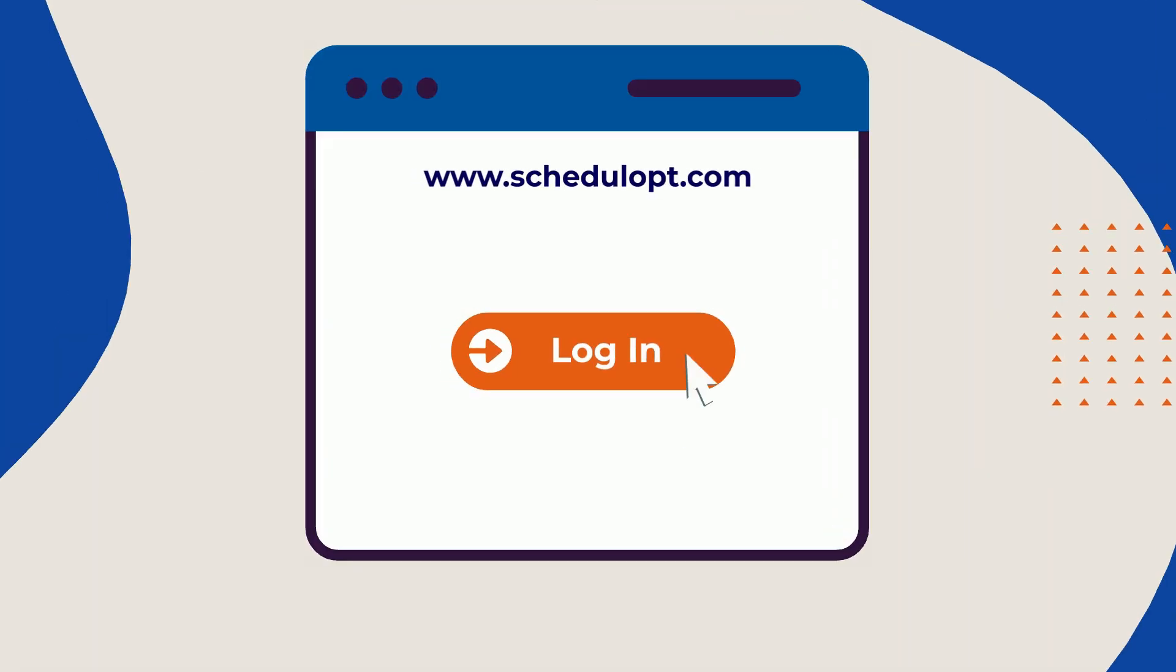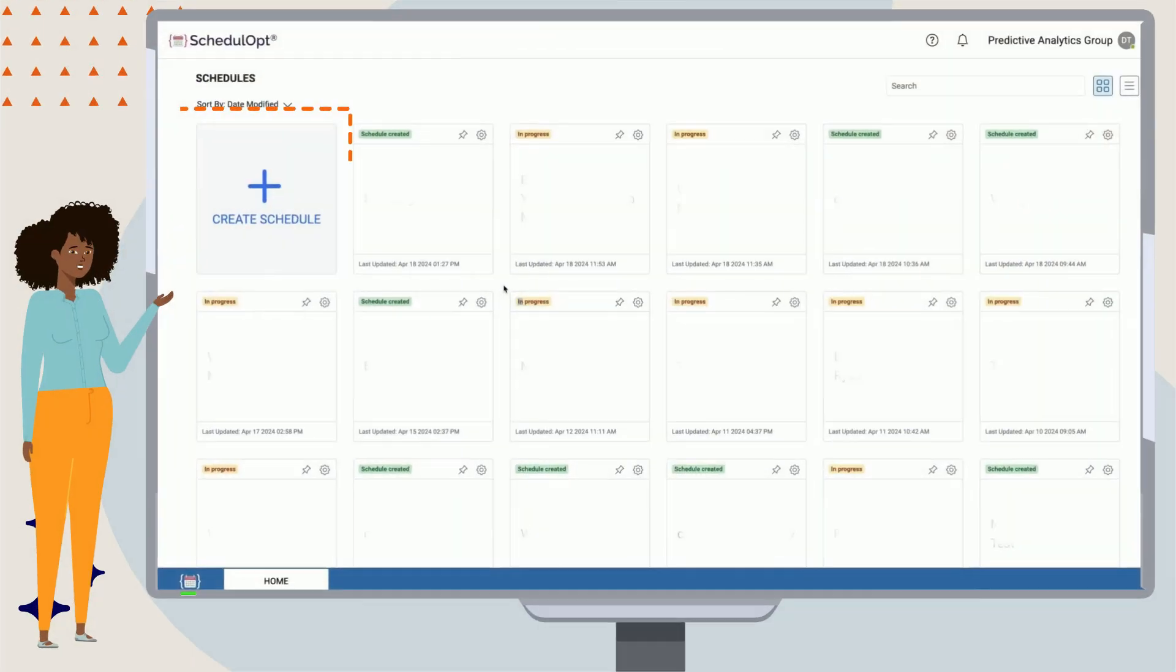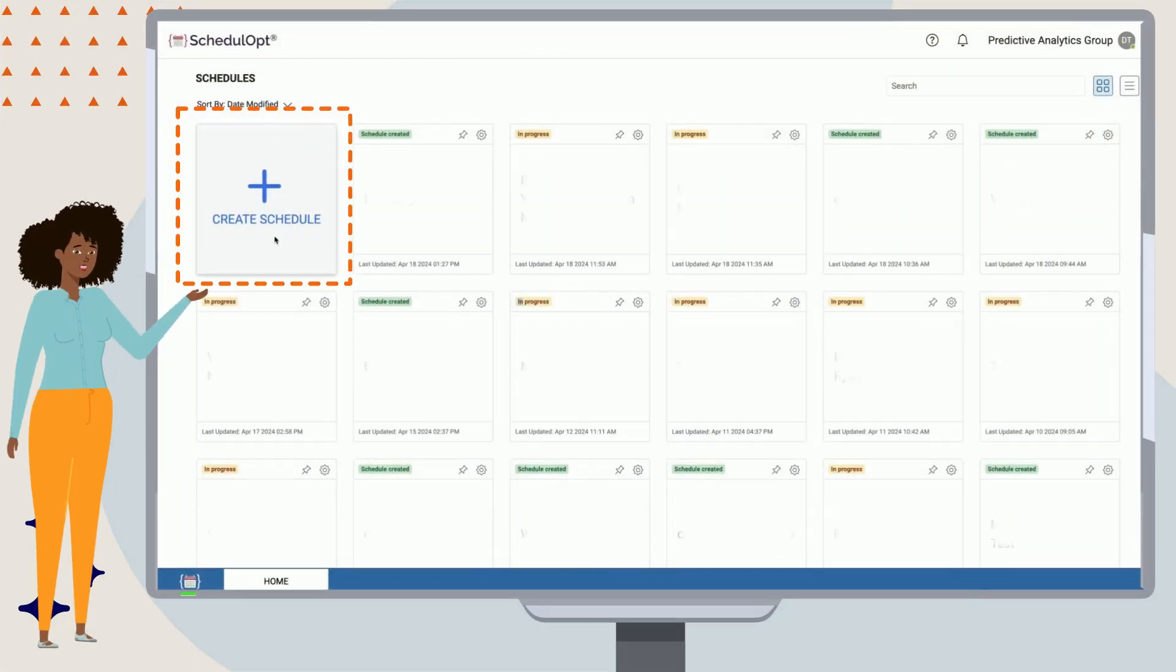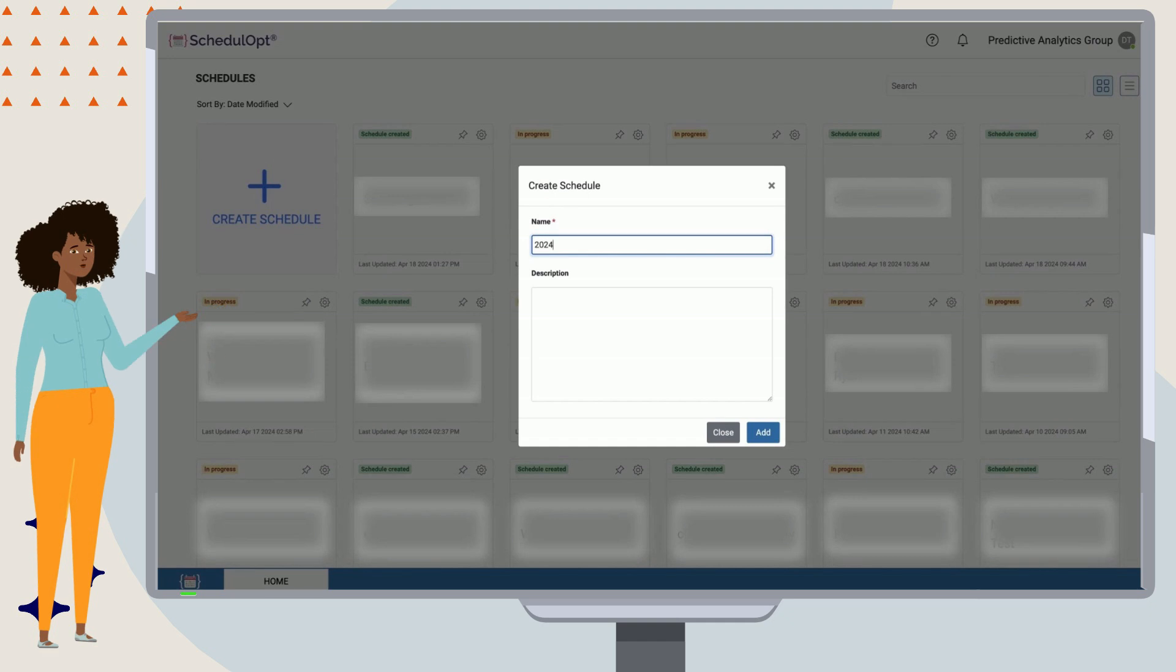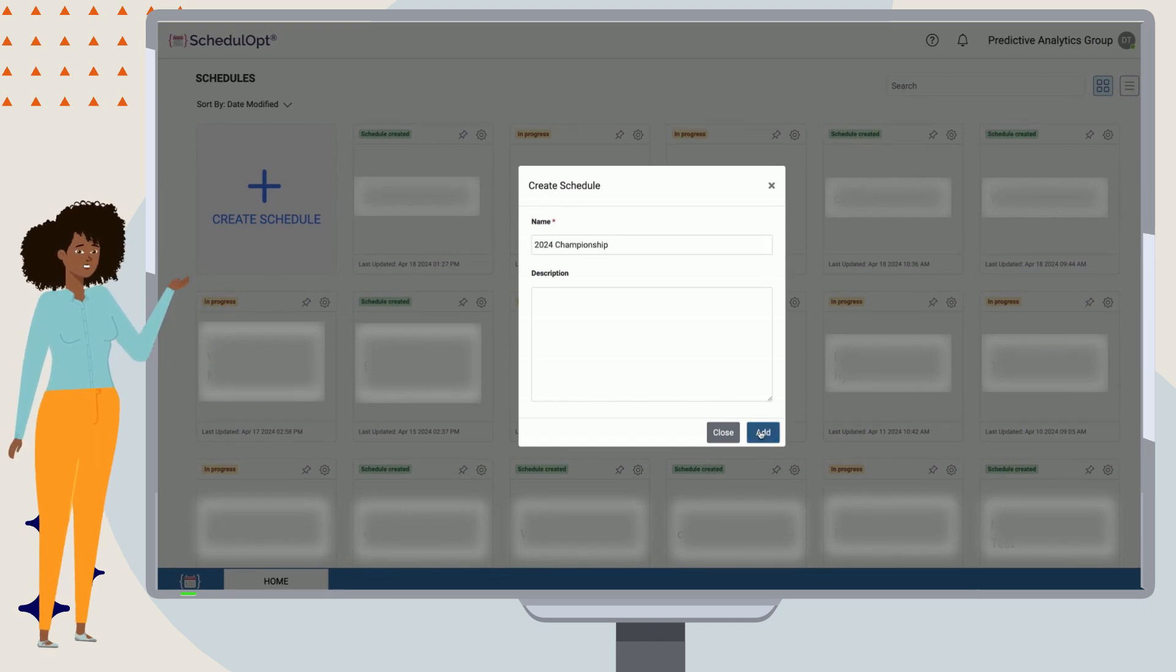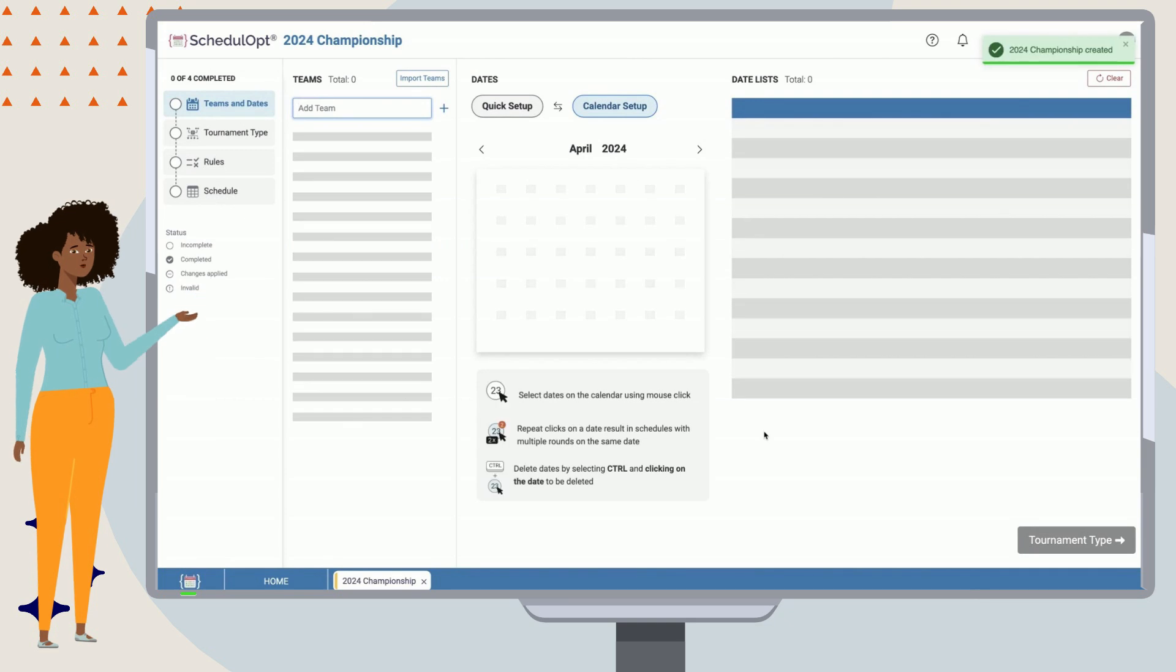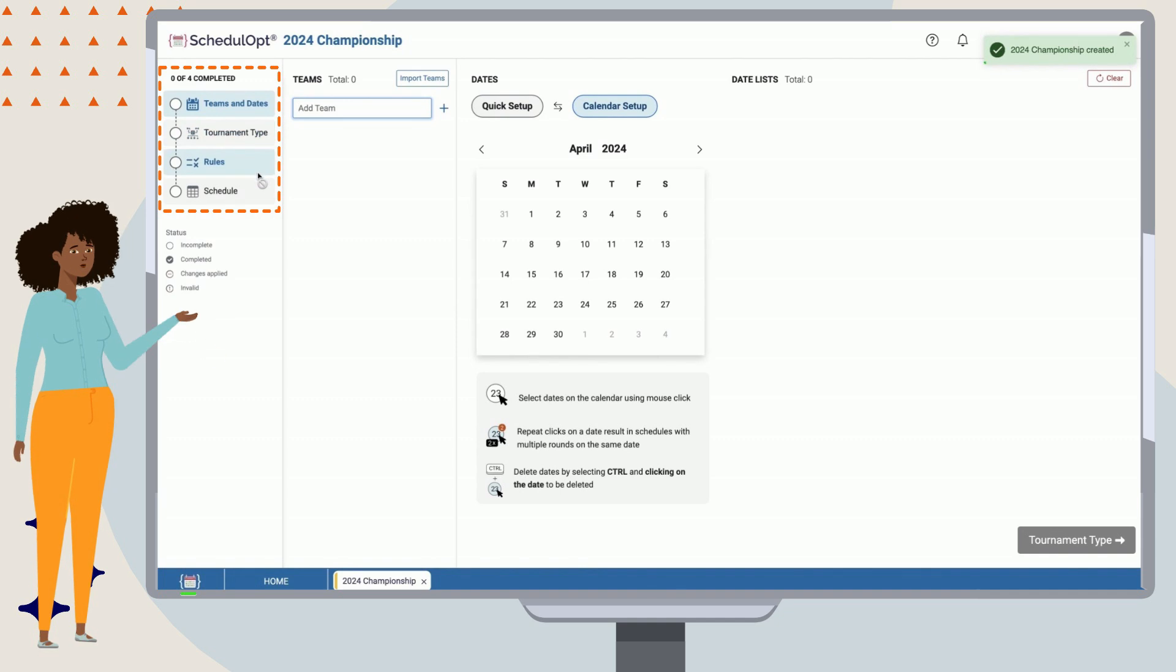Let's start off by creating a new scheduling task. Select the Create Schedule icon and give your new schedule a suitable name. Once you click the new scheduling task, you'll be presented with the first of the four steps, adding in our teams and dates.